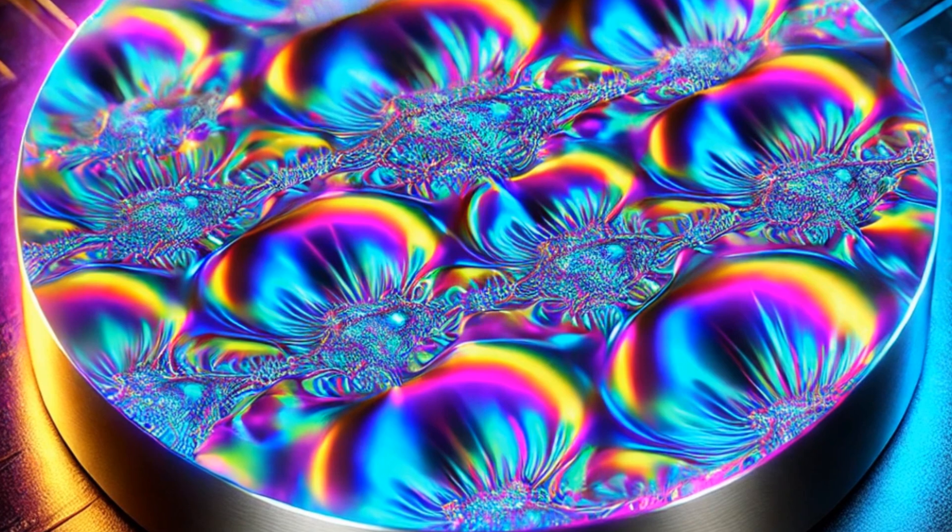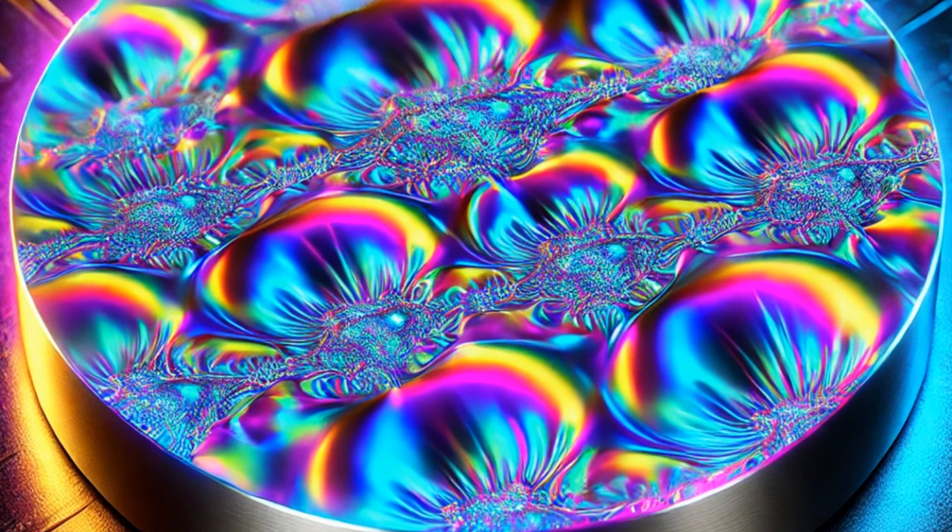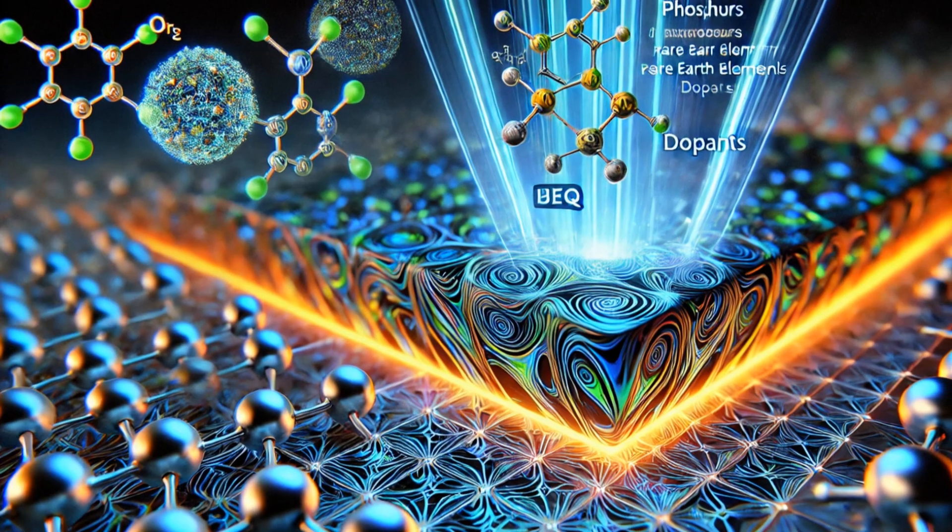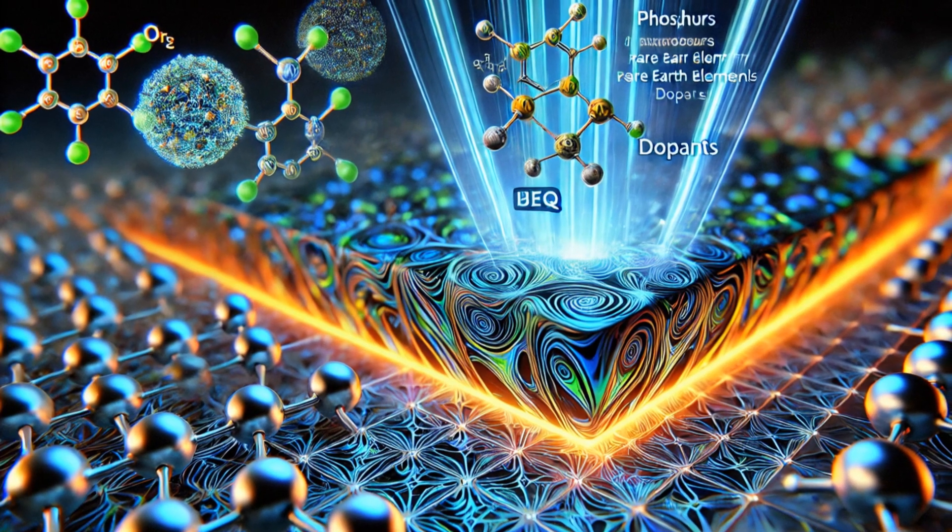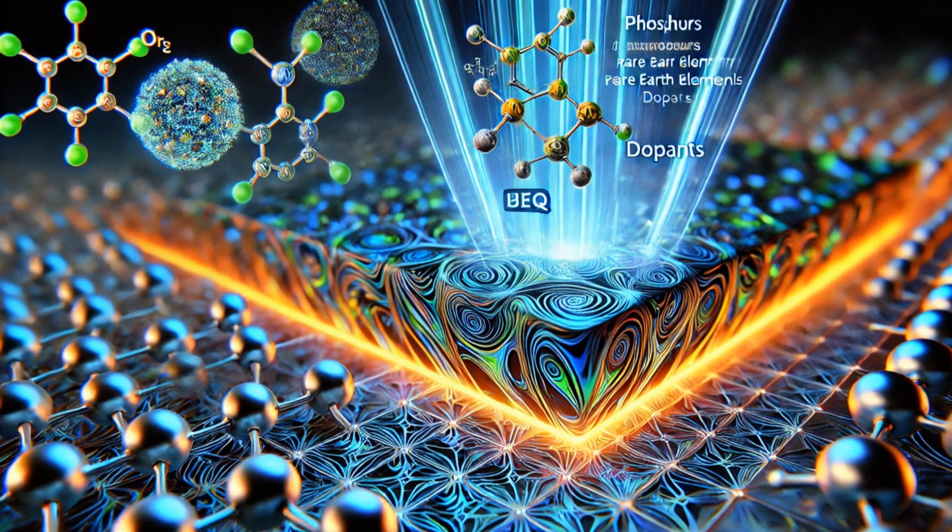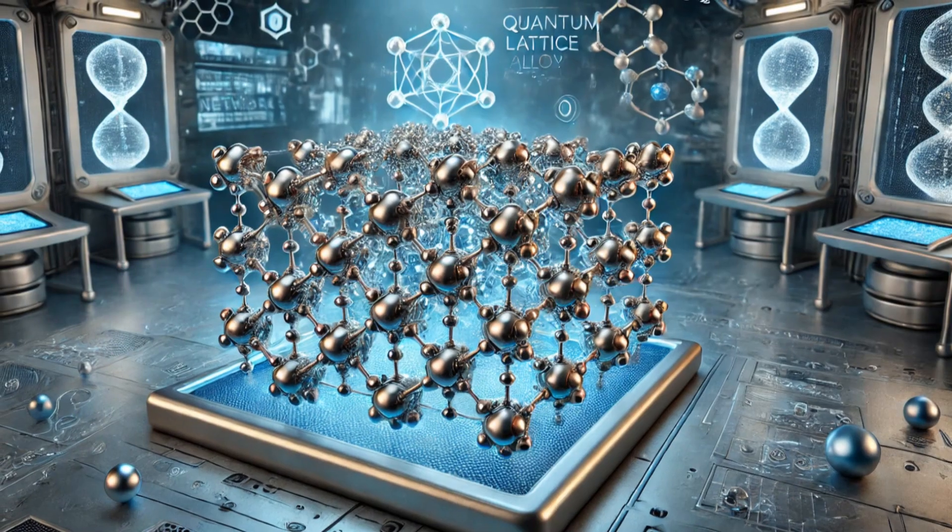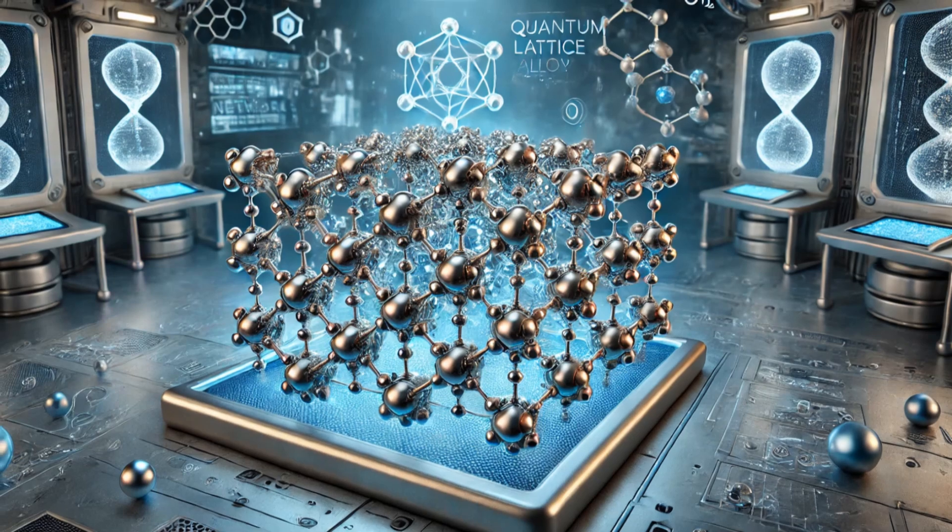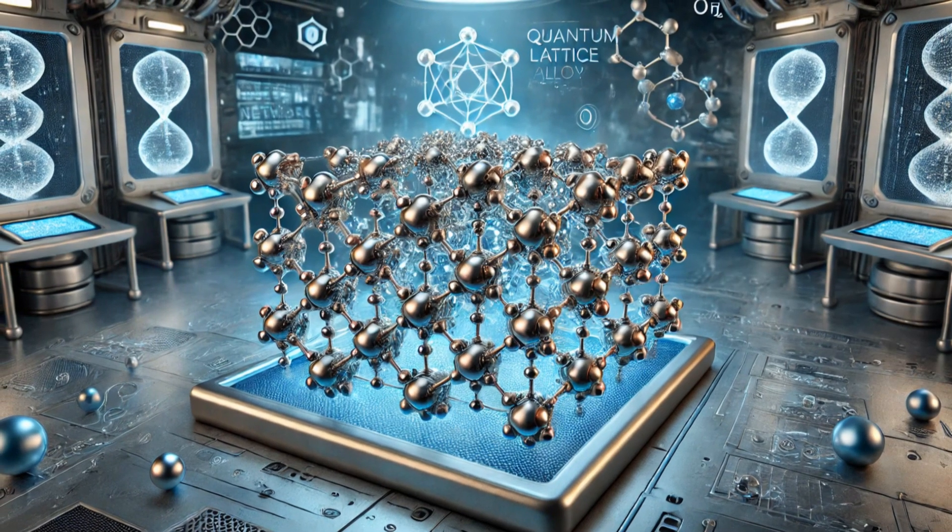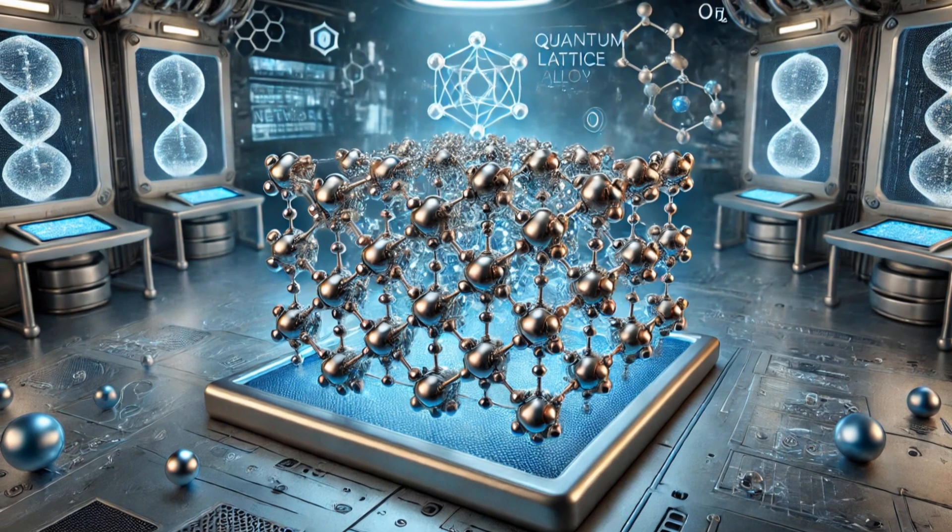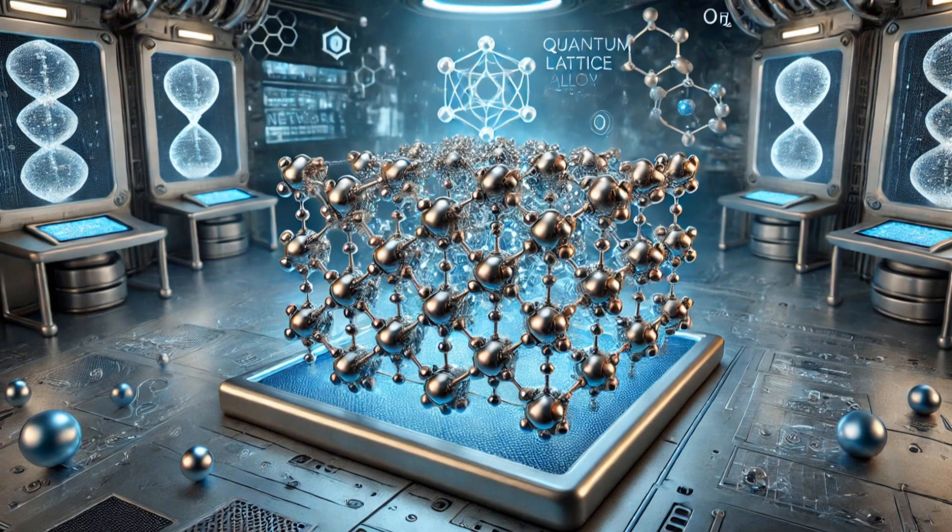This is where fractals come in. Fractals, with their repeating patterns, offer a surprising solution. They provide a way to build strong, error-resistant systems that can handle the noise and errors in the quantum world.